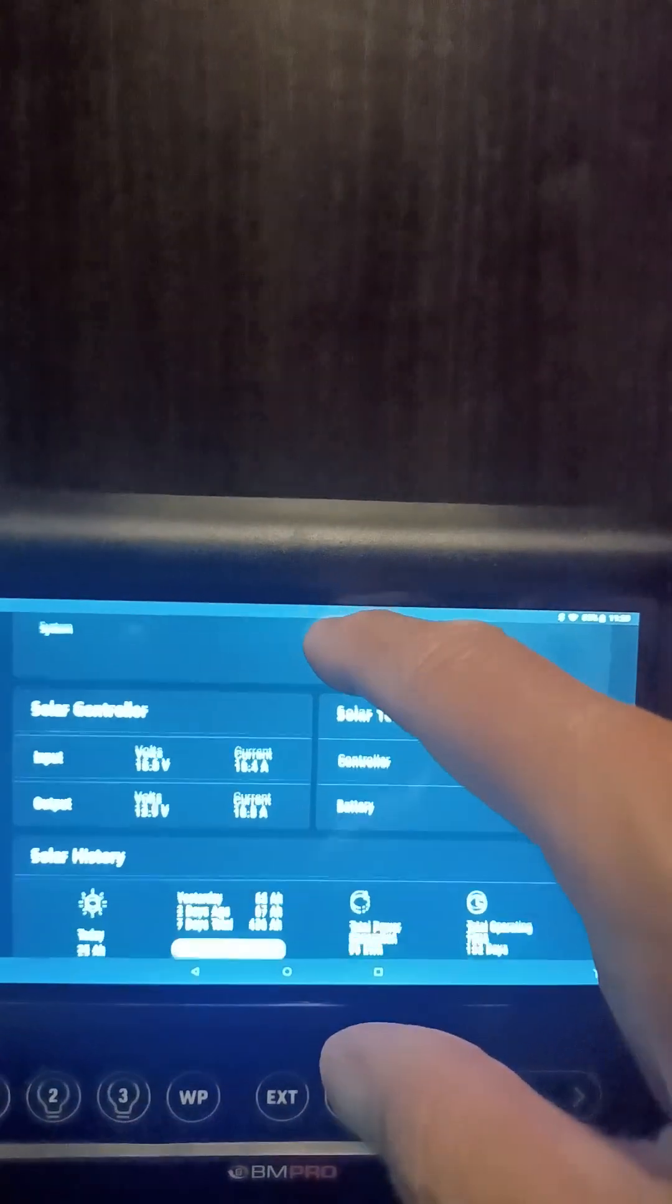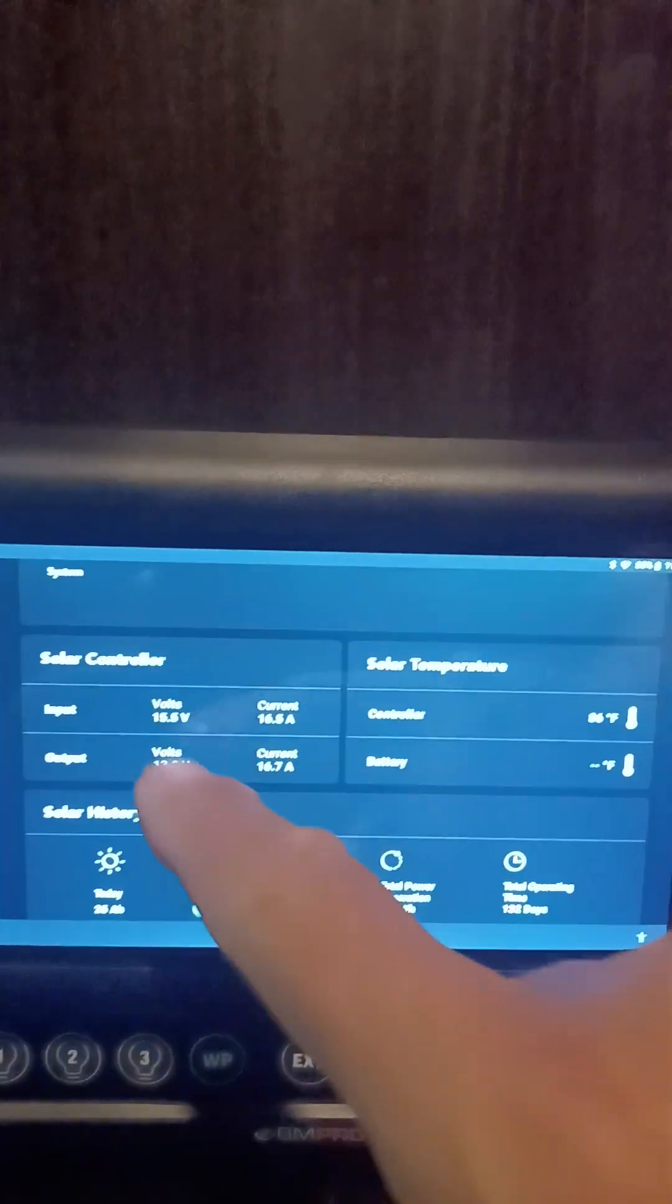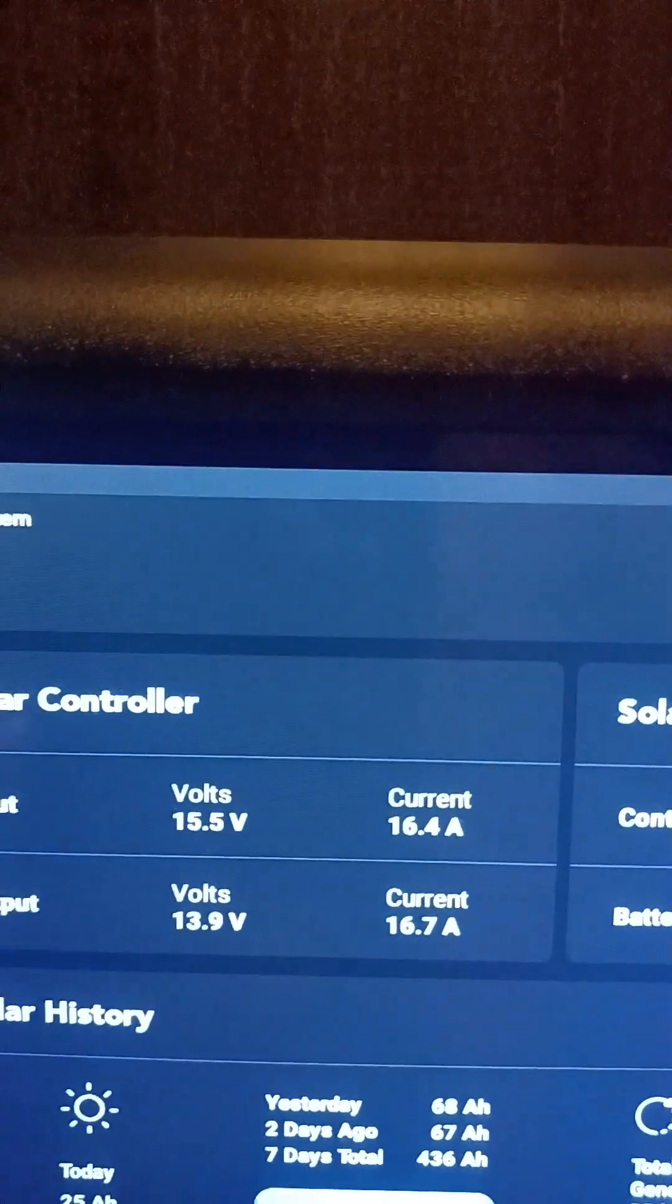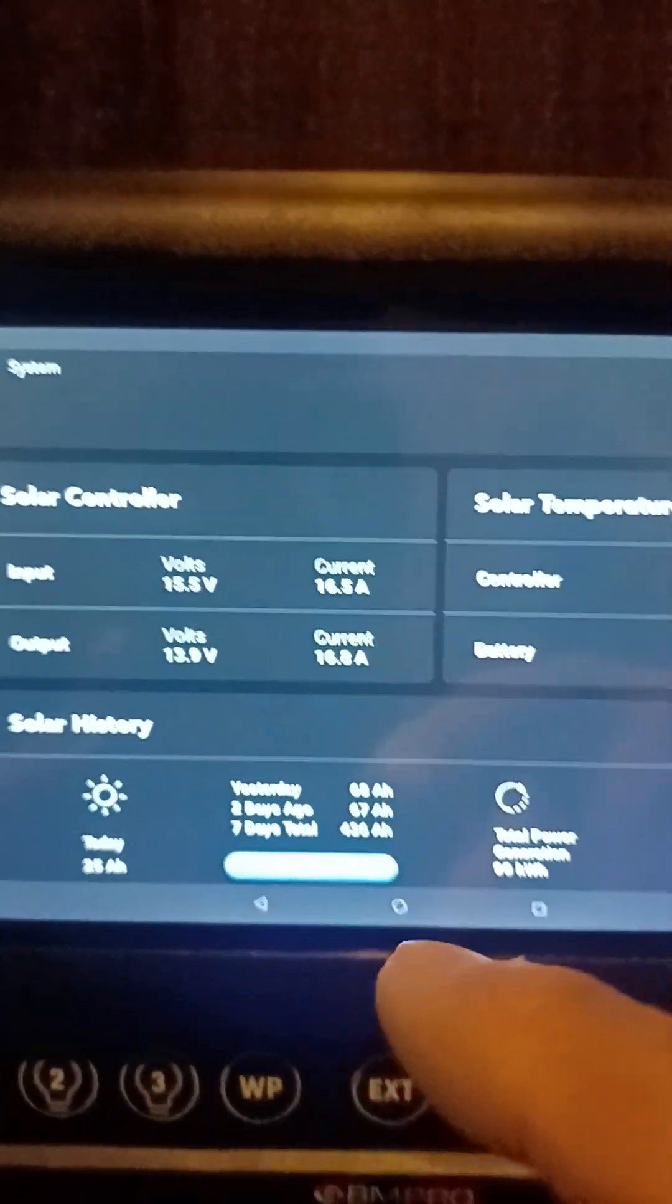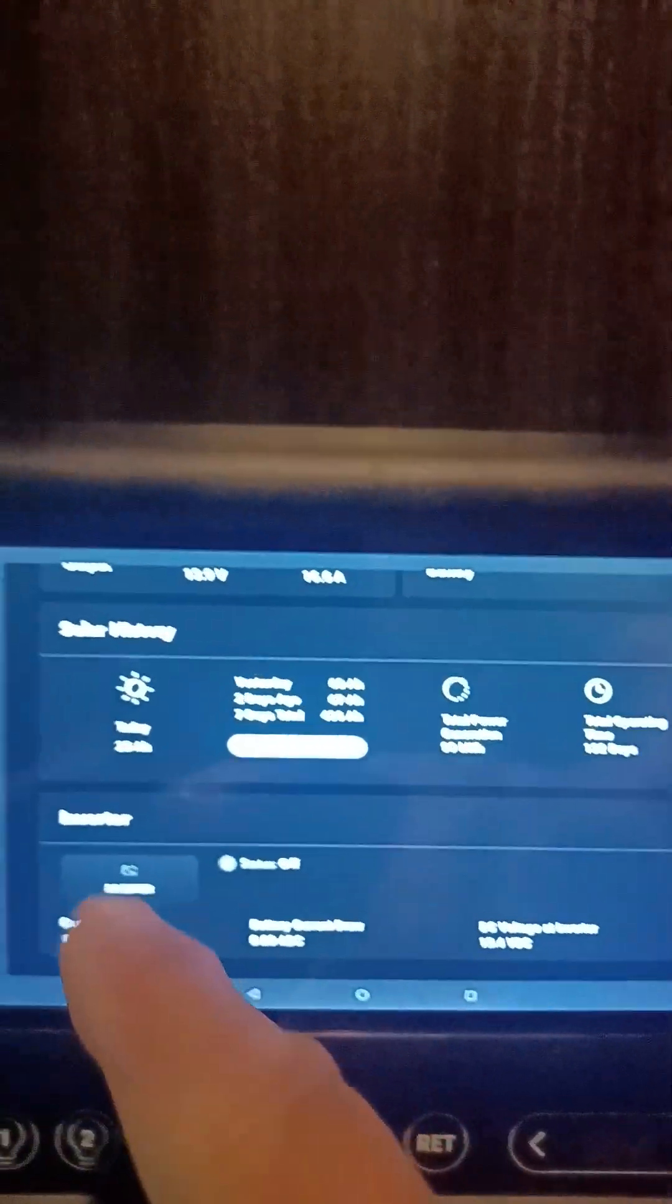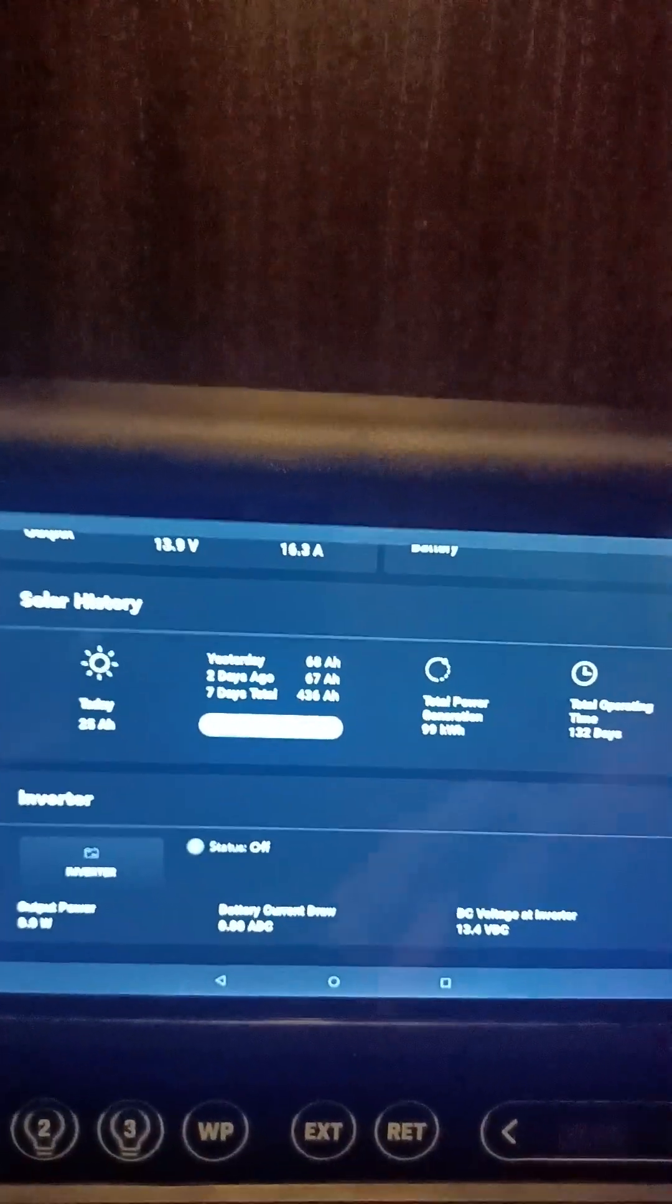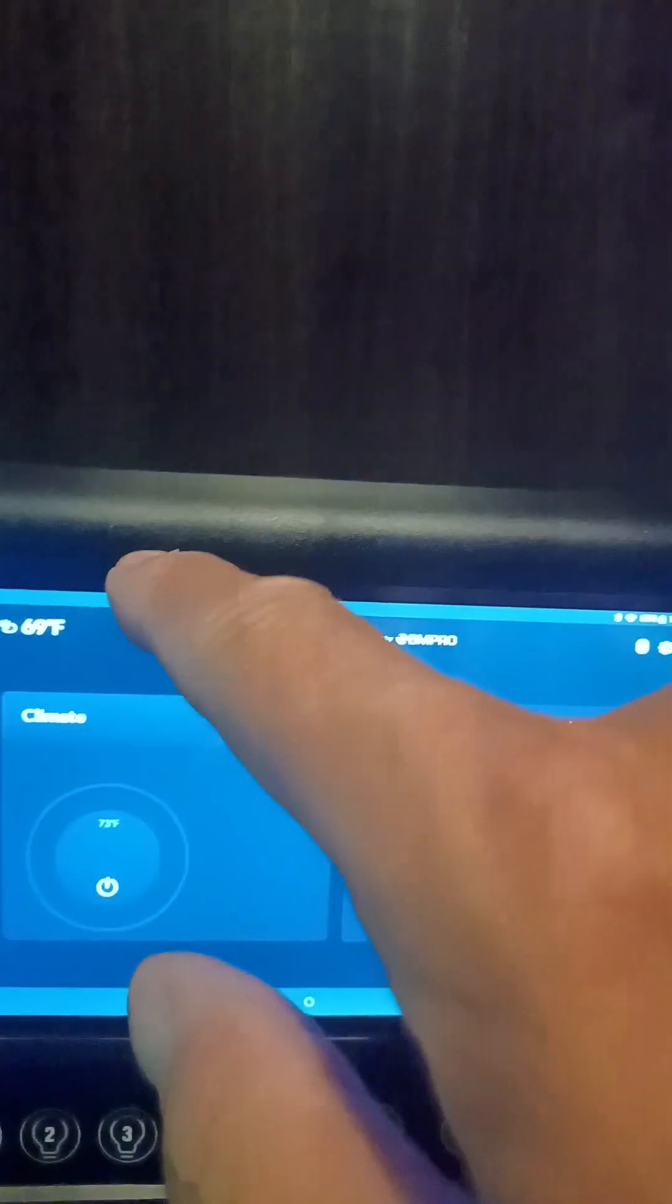This shows what we have coming in: 15.5 amps current. It has a history of what you're using and you can clear that out. Your inverters are on here too. If you're boondocking and need to convert over, just click on that and it'll turn on.